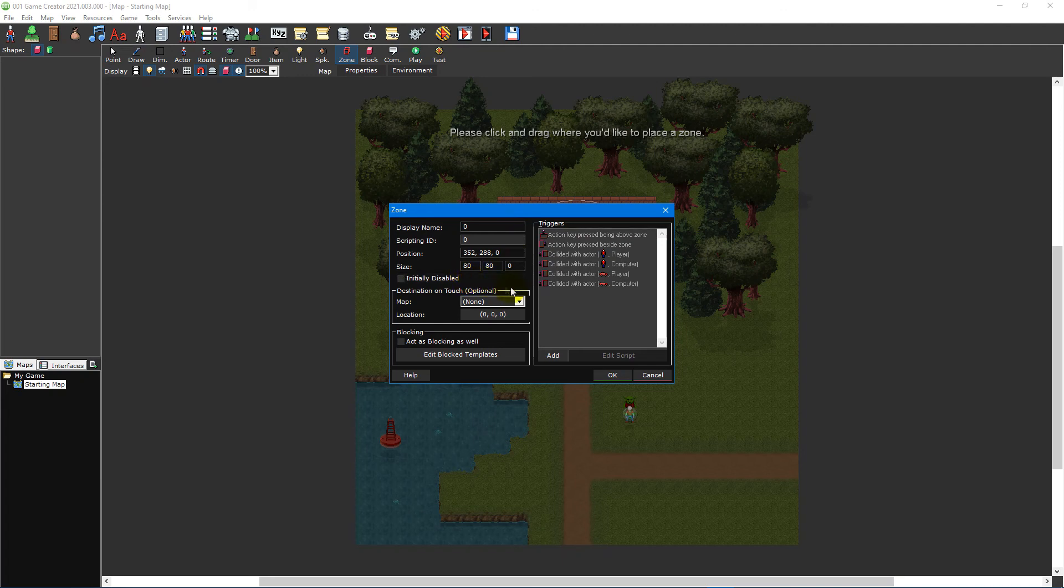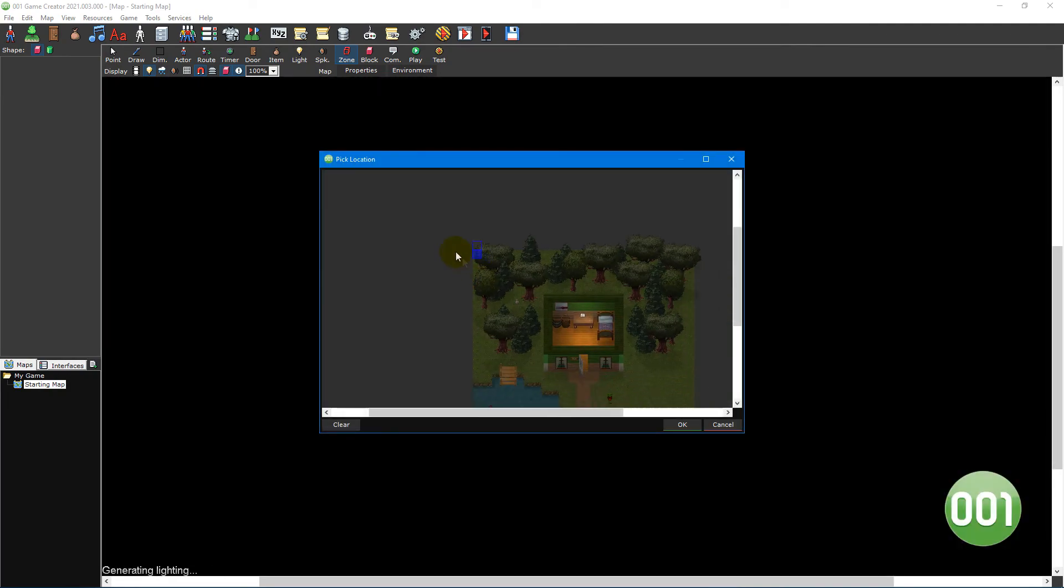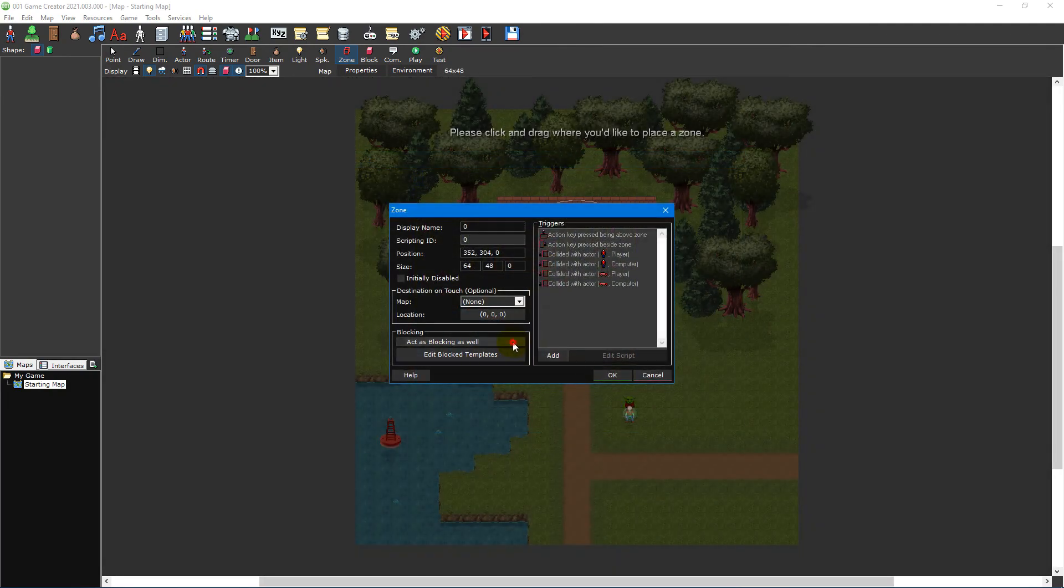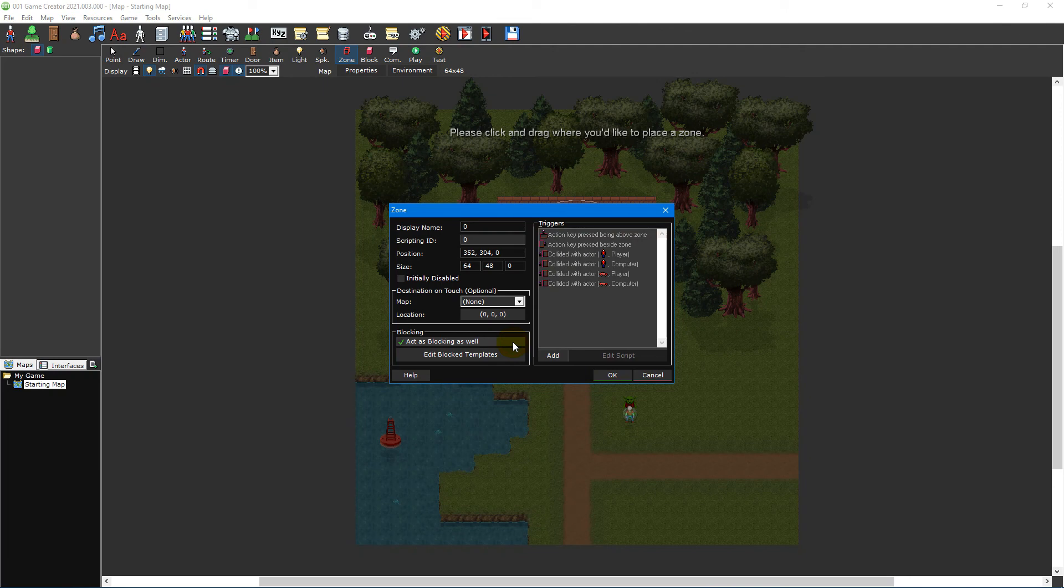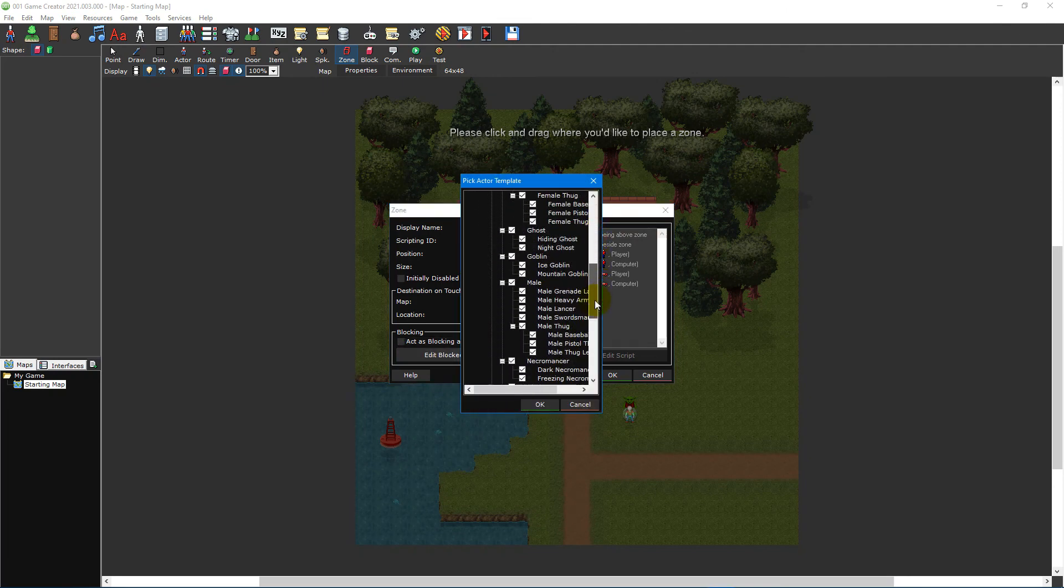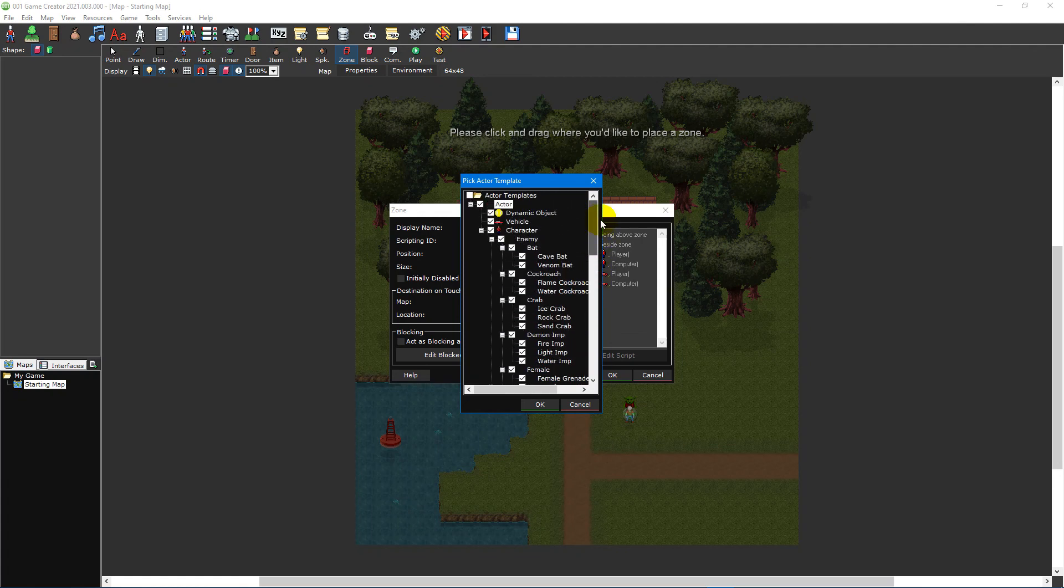The destination on touch section allows you to position the player on a new map or location when the player enters the zone. The blocking section allows you to deny entry of specific actor templates. This is extremely useful for creating areas that enemies can walk through that the player cannot.